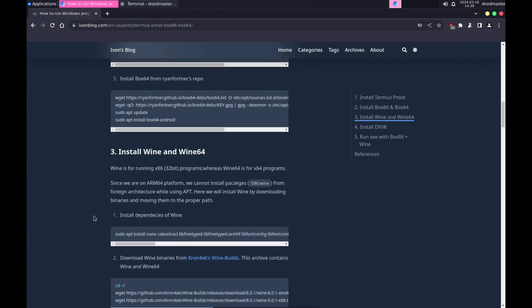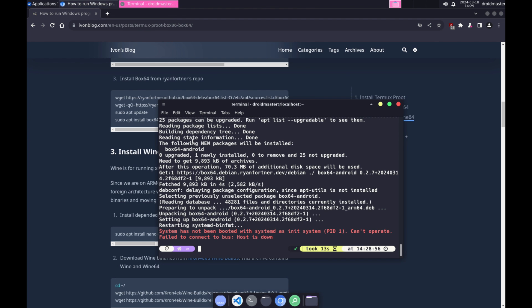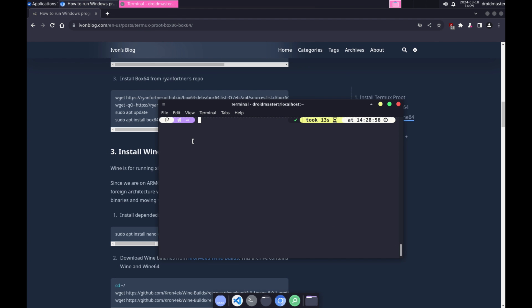Next, we are going to install Wine — both the 32-bit version and the 64-bit version. We copy the first command to install all the necessary dependencies and paste it in the terminal.